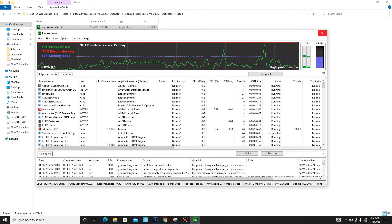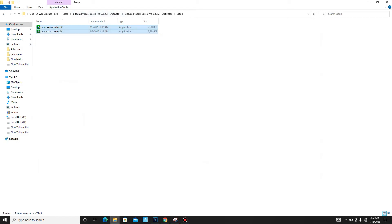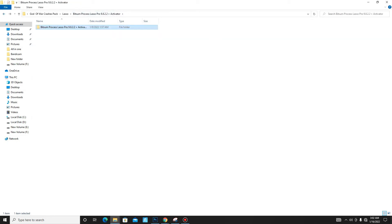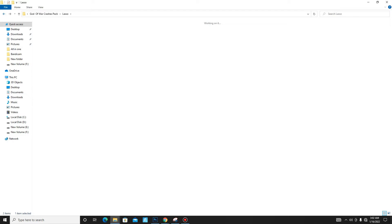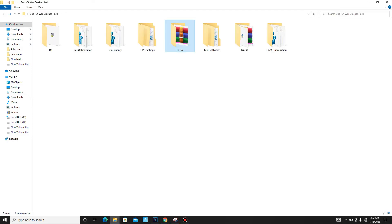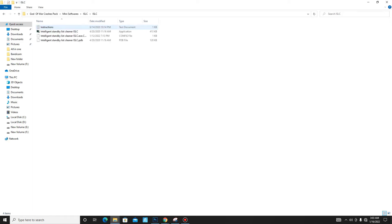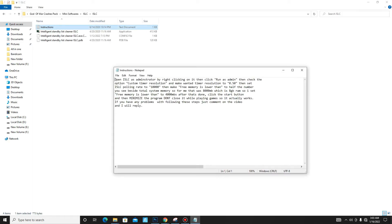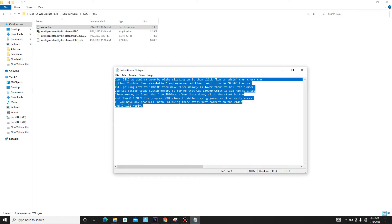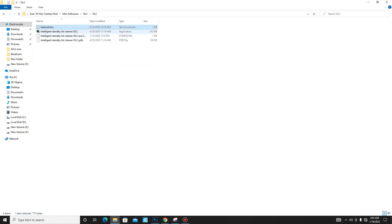After closing Lasso, move to the Mini Softwares folder. First open ISLC, then open the included Notepad file and read the instructions carefully before installing ISLC.